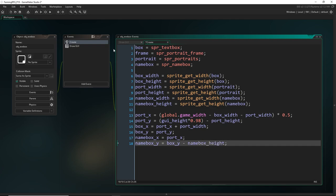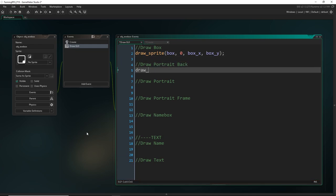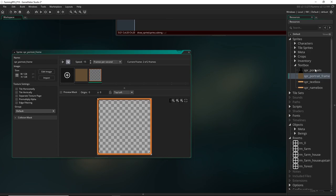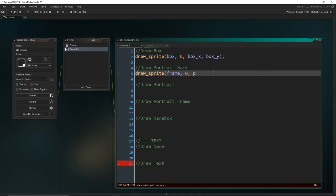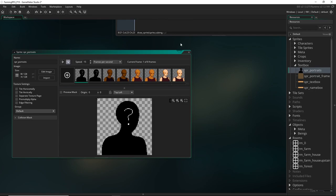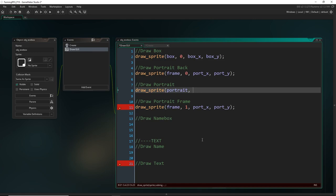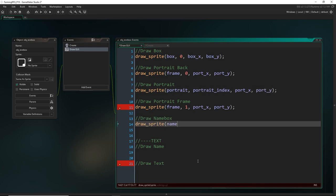Now let's draw these. Using `draw_sprite`: first the box at box_x, box_y. Then the back of the portrait — that's frame 0 of the frame sprite at portrait_x, portrait_y. Then the top frame which is frame 1 at the same position. For the portrait itself, the frame we draw corresponds to which person is talking. So we set up a variable `portrait_index` defaulting to 0, and draw the portrait sprite at that index. Finally we draw the name box. Now let's also set up `text` and `name` variables, a `text_col`, `name_text_col` set to black, and the font. We set x and y positions for the text (box position plus x buffer of 12) and for the name text (center of name box, with alignment set to center/middle, then reset to left/top after drawing).